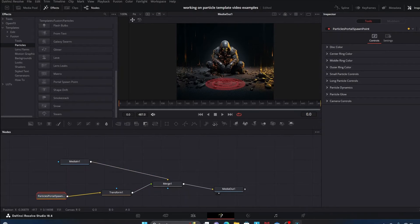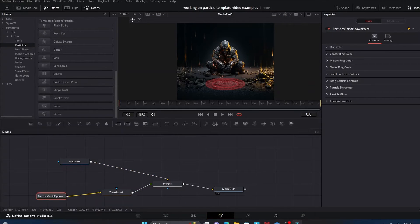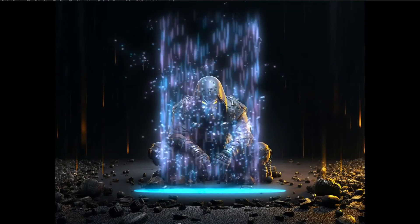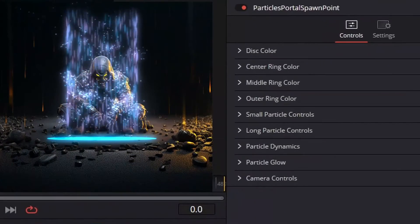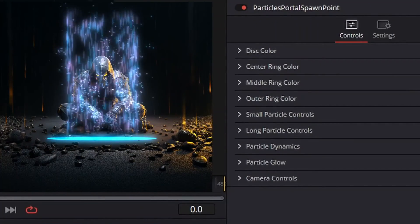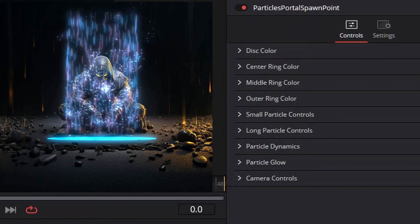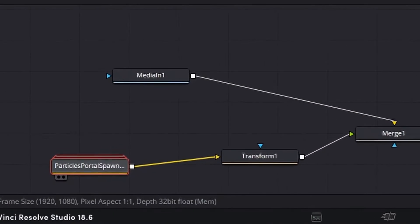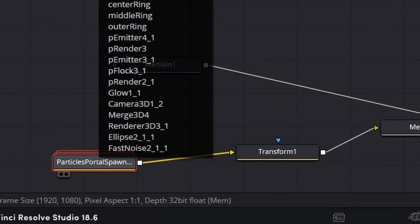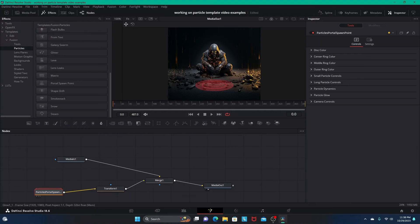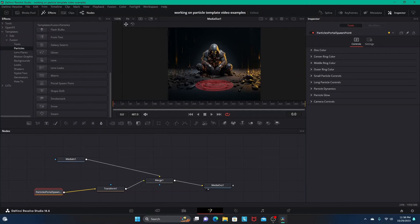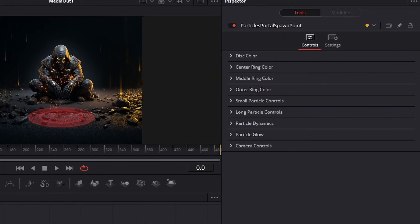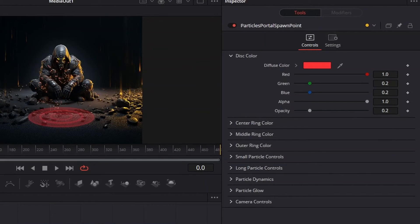But to customize the look of your portal spawn point in terms of various colors, particle controls, particle dynamics, and glow, you want to just make sure the Portal Spawn Point node is highlighted, and then you're going to go over into the Inspector tab and you can just mess with all of these different variables.